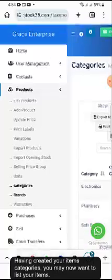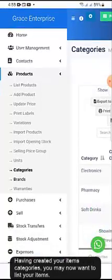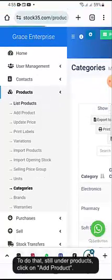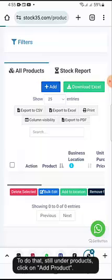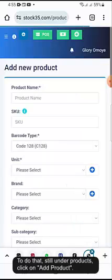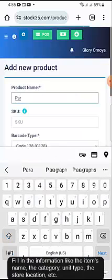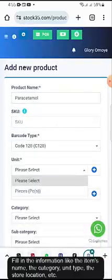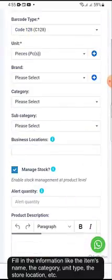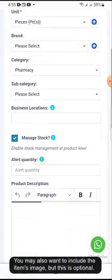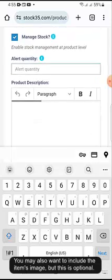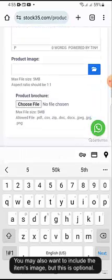Having created your item categories, you may now want to list your items. To do that, still under Products, click on Add Product. Fill in the information like the item's name, the category, unit type, the store location, etc. You may also want to include the item's image, but this is optional.